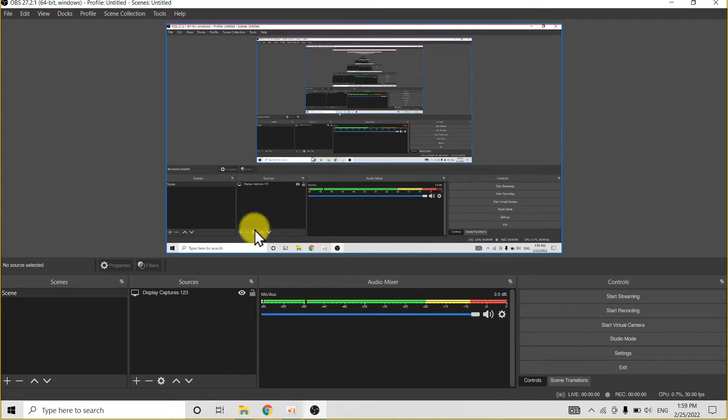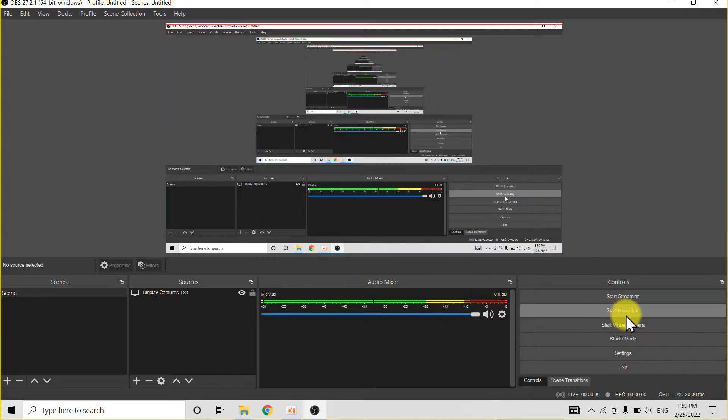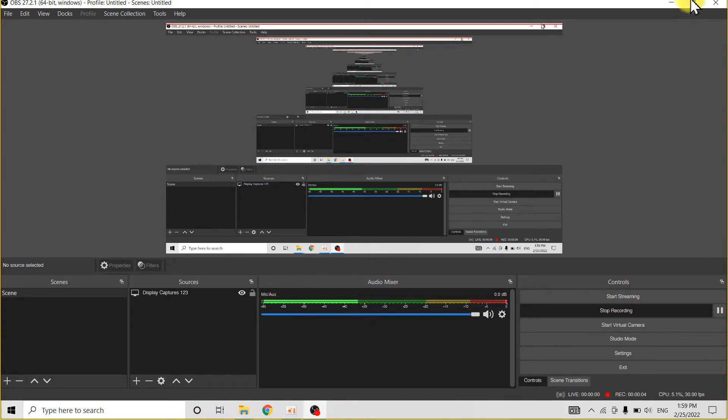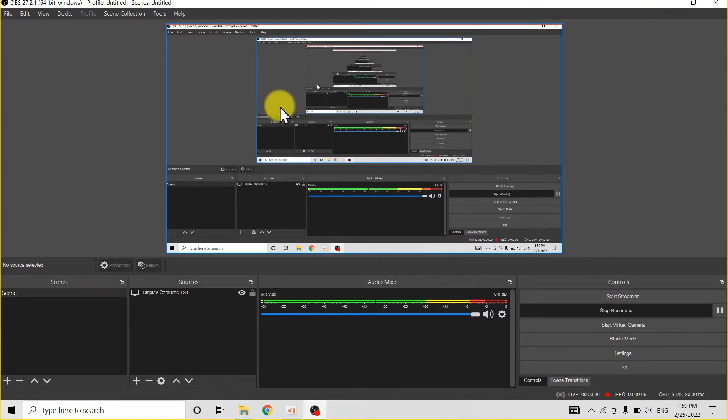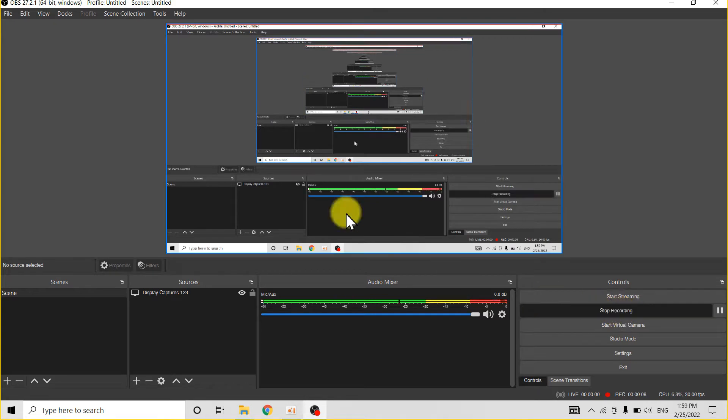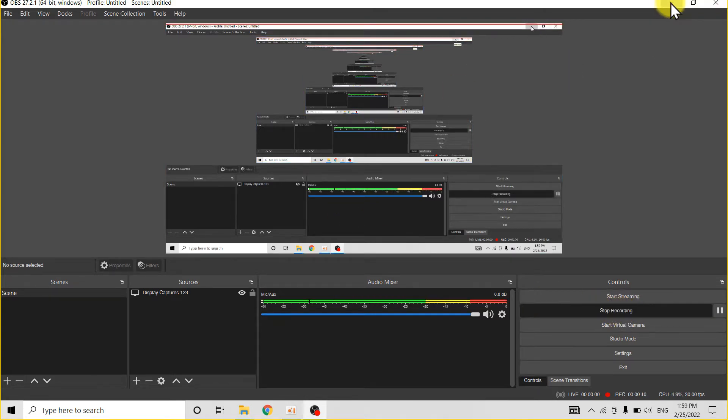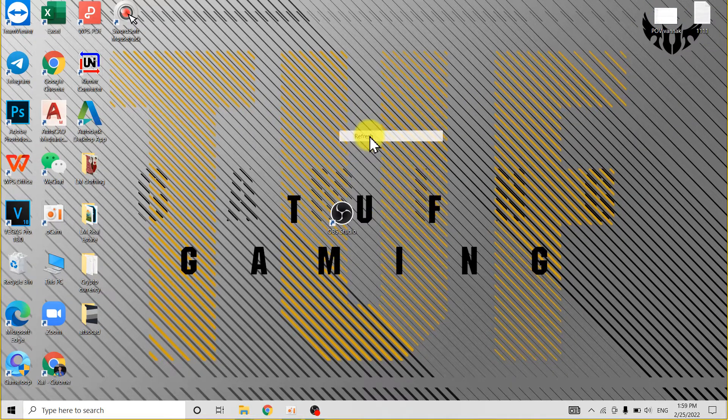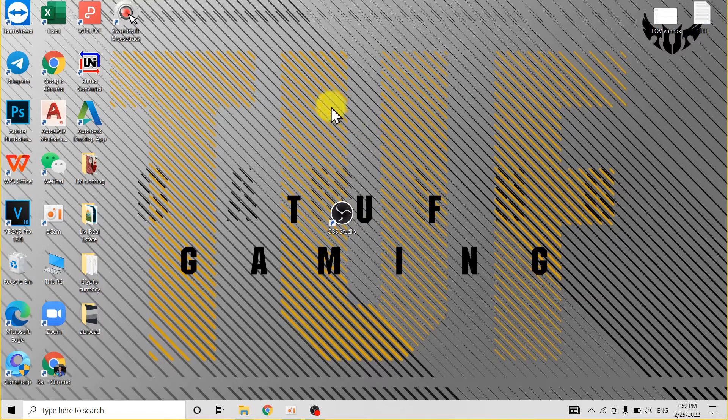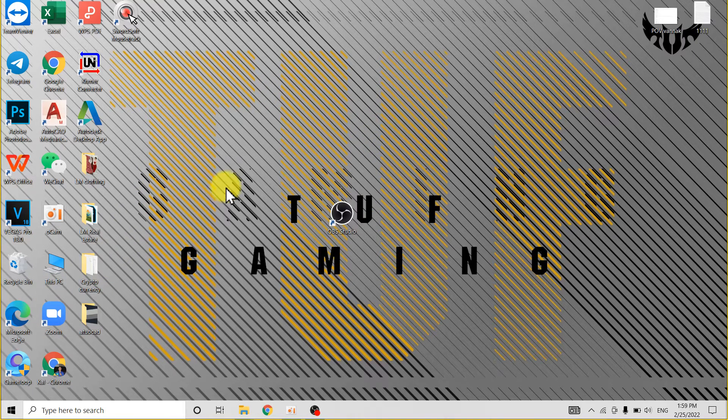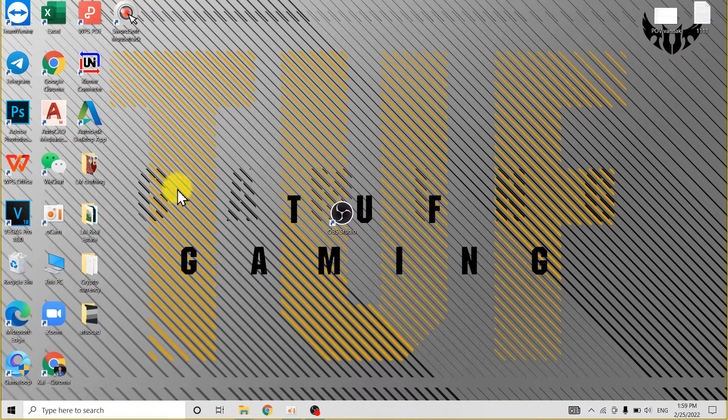When you record and start recording, you have to click this, and then you minimize it and go to the task that you want to do. Then after that, when you finish the task,